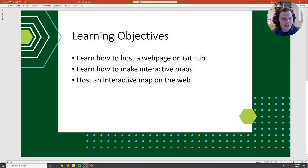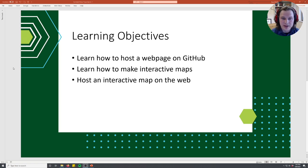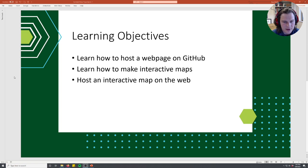So today's learning objectives are you're going to learn how to host a web page on GitHub, you're going to learn how to make interactive maps, and you're going to learn how to host an interactive map on the web.